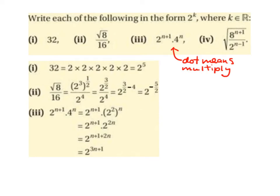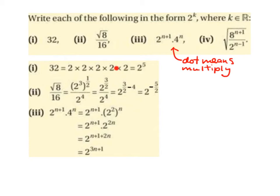Here is a typical example from the Leaving Cert Higher Level course: write each of the following in the form 2 to the power of k, where k is an element of the real number set. So we want each answer with a base of 2. The first one: 32. We change it to 2 to the power of 5, because 2 times 2 times 2 times 2 times 2 gives us 32.